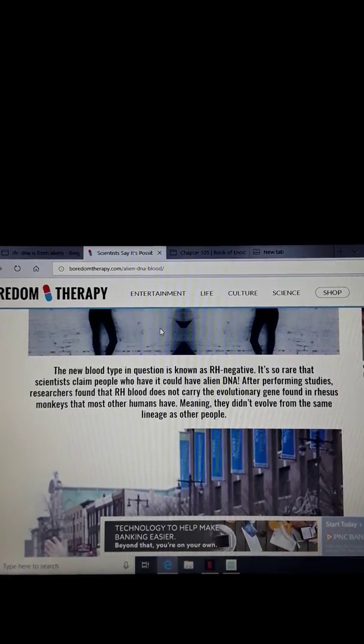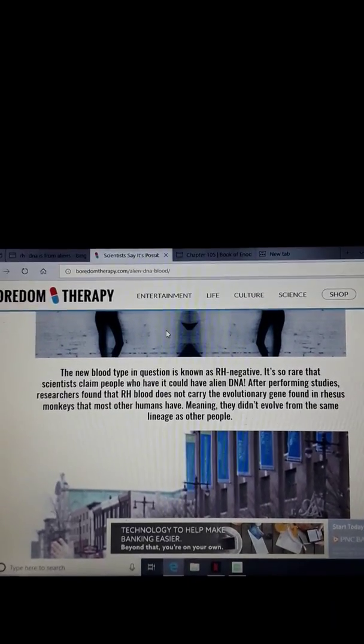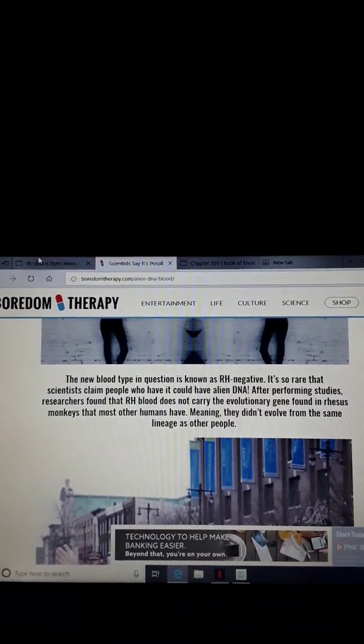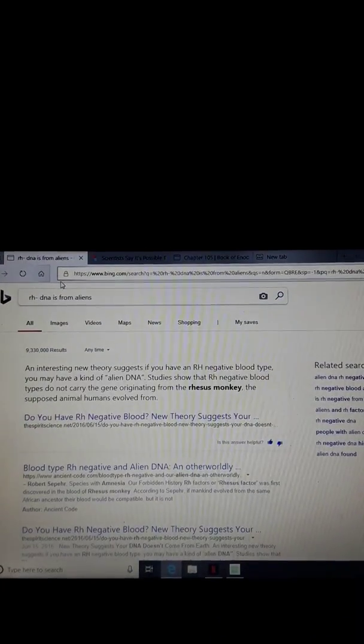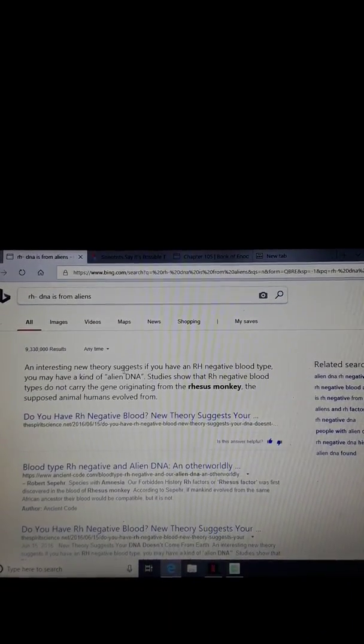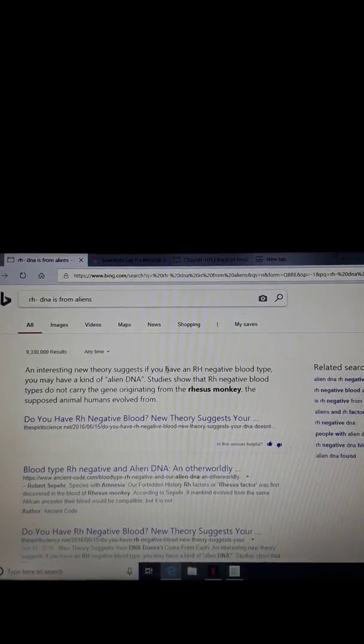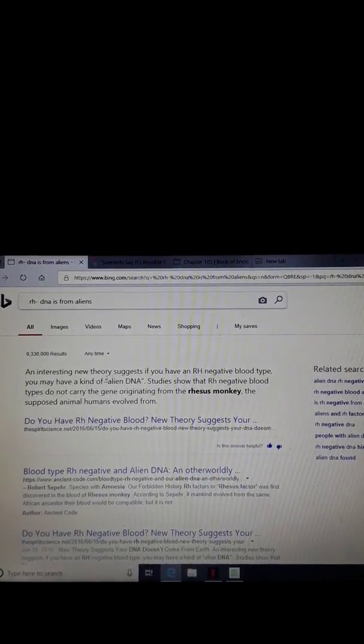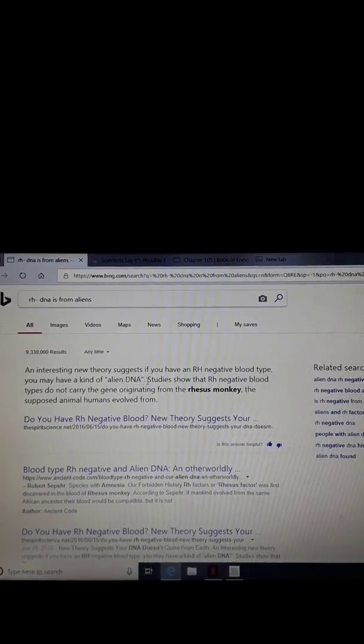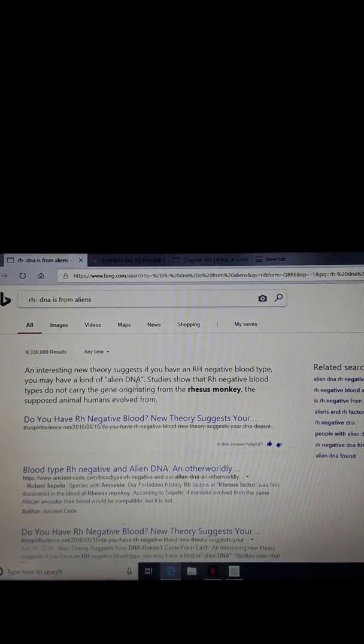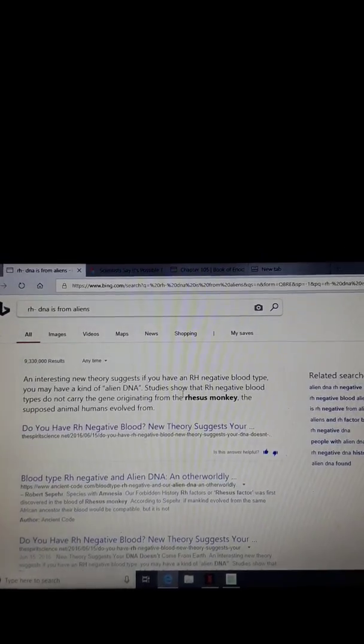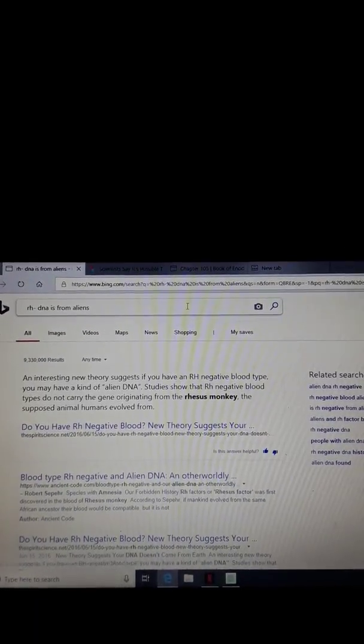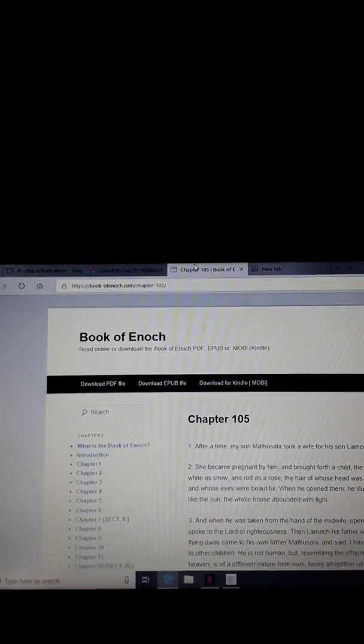After performing studies, researchers found that RH blood does not carry the evolutionary gene found in rhesus monkeys that most other humans have, meaning they didn't evolve from the same lineage as other people. What they're saying is that RH negative people are aliens because they didn't evolve from monkeys. The theory, the anti-Christian doctrine of evolution is what they're speaking about.